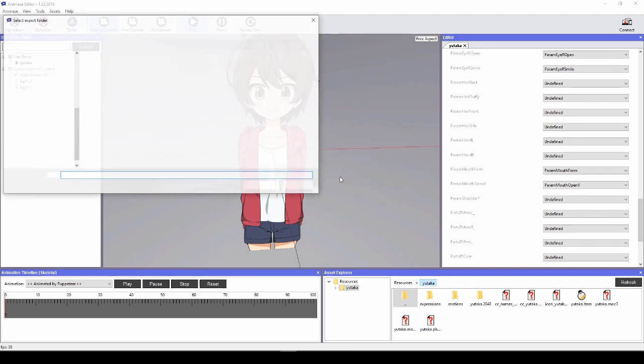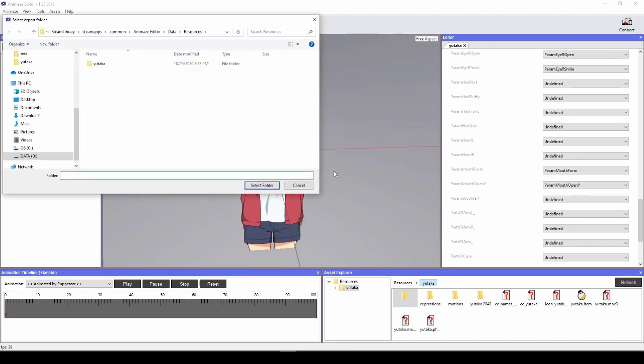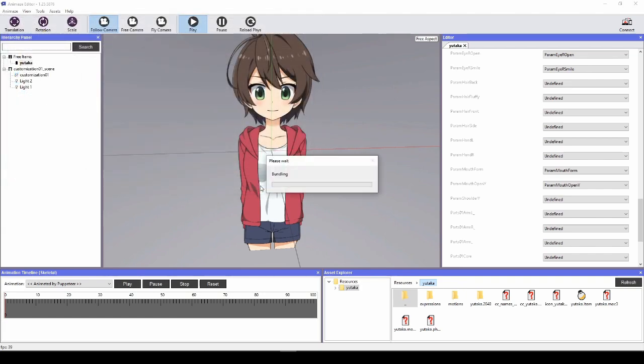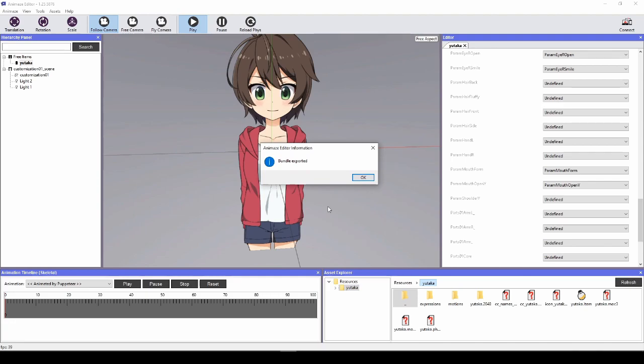Select the folder that you want the bundle to be exported in. By default, the system will put it in the resource directory of the editor, but you can change this any time. Once you decide it, click Select Folder. The system will notify you of the progress and the completion of the bundle processing. Click OK when it's done.